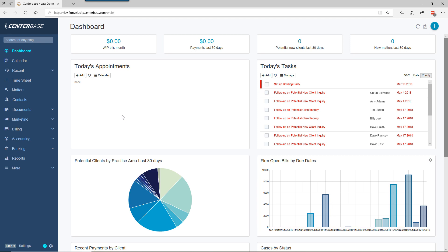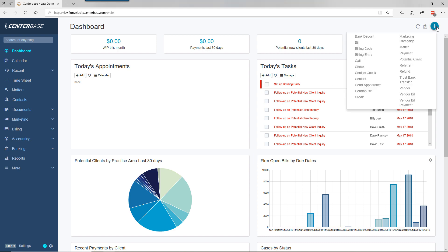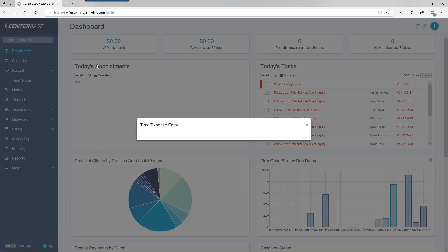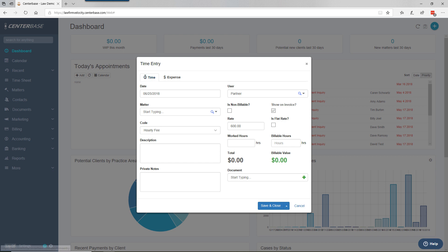Time can be posted into Centerbase through several different screens. One screen is behind the blue plus button, billing entry, then time, where you can post time directly into matters. This summary screen is missing a few features we like, so we typically don't use this.